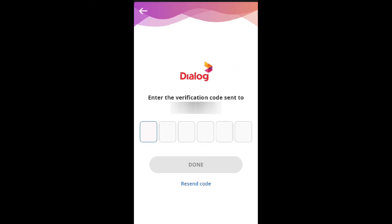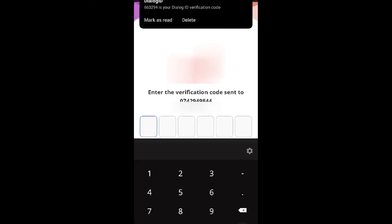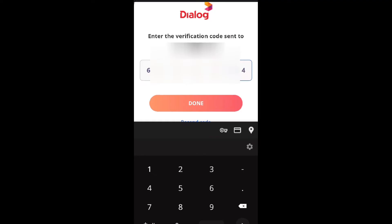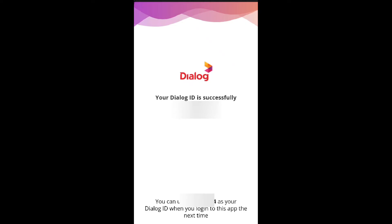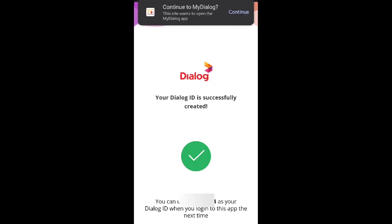Enter the OTP code using the method shown — enter the code in the middle and press the button. Touch the button and paste the method shown below. Your MyDialog ID is successfully keyed. Then follow the order shown below and touch to continue.